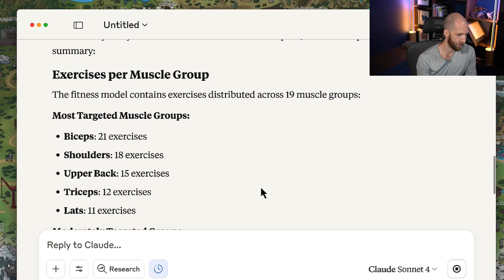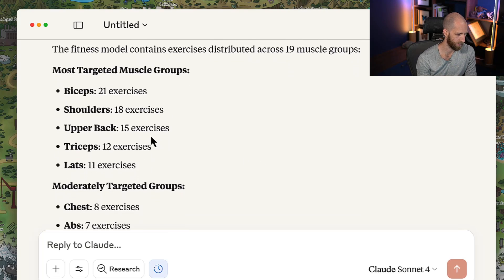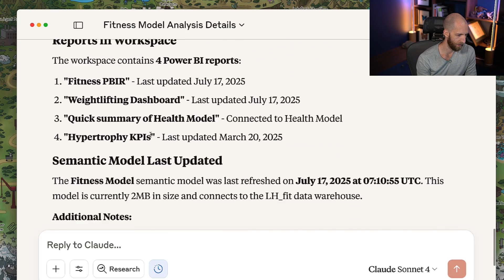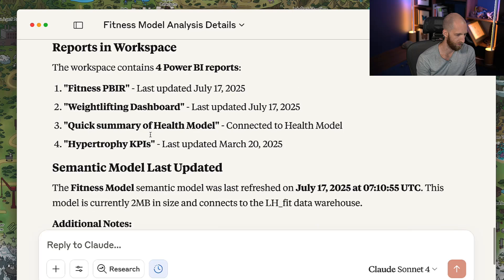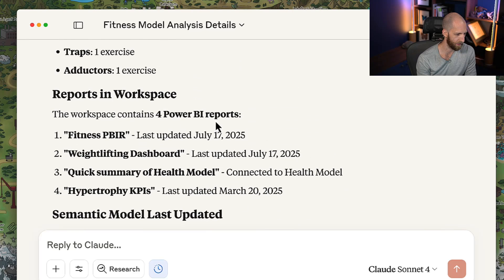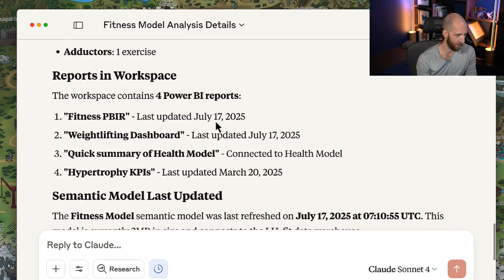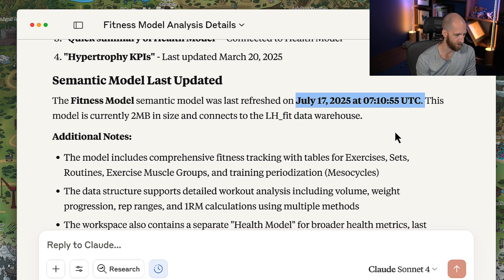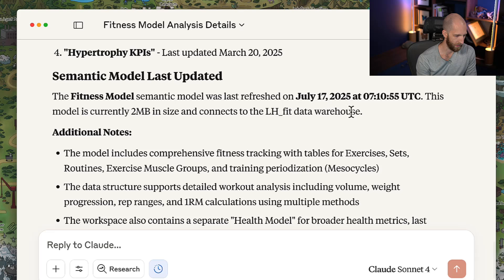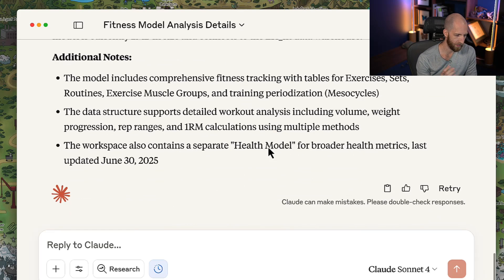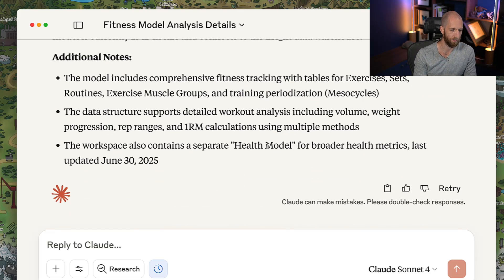So we get our results, we can see the number of exercises per muscle group, and it can give us some information about the reports, including when they were last updated. And we can also see when the underlying semantic model was last refreshed, and even what it's connected to. So, great, that is very convenient, very interesting, very useful.